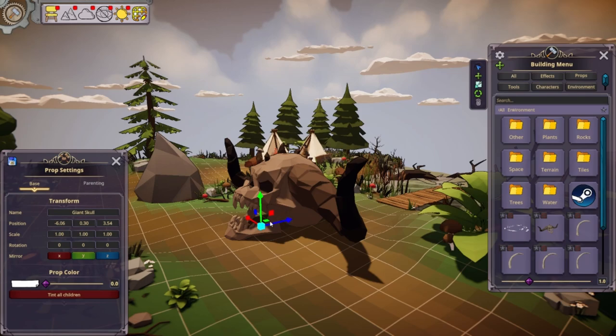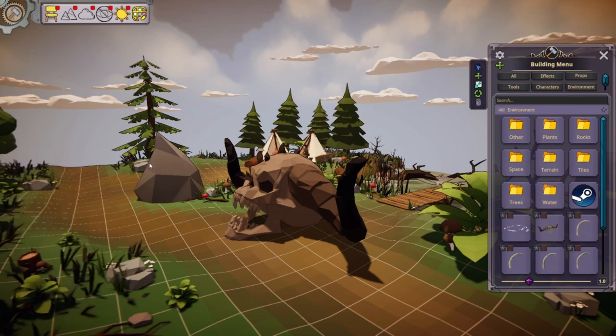So that's how we do the basics of maneuvering it around. We found the comfortable spot for it, but it's not facing the right way.